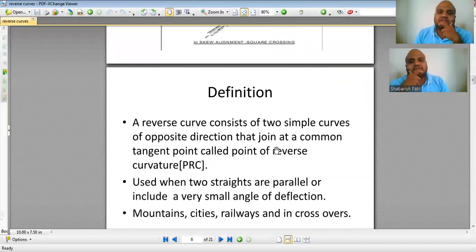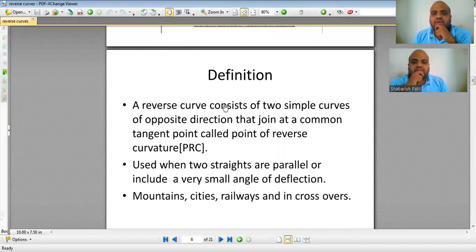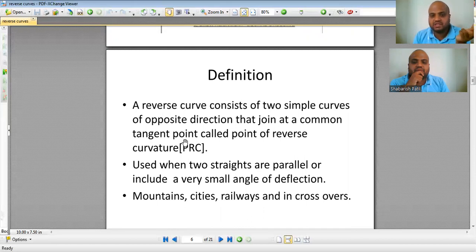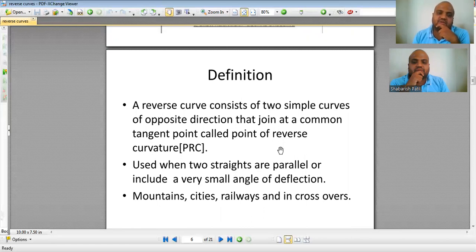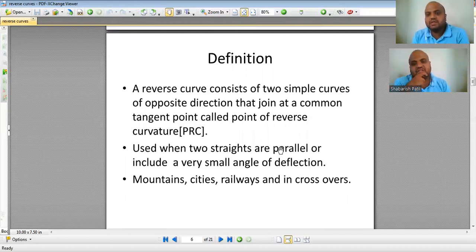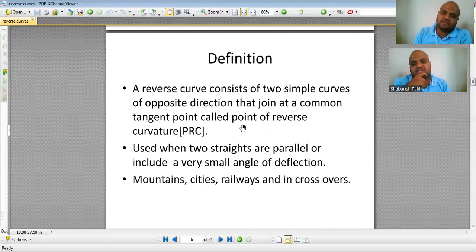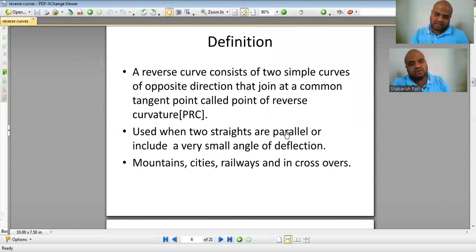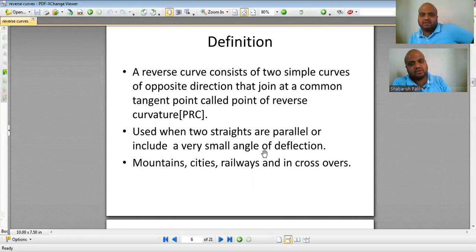A reverse curve consists of two simple circular curves joined in opposite directions. The junction point is called the Point of Reverse Curvature (PRC). The centers of the two curves are in opposite directions. Reverse curves are generally used where two straight lines are parallel or the angle between them is too small — along highways in mountains, city limits, and in railways.